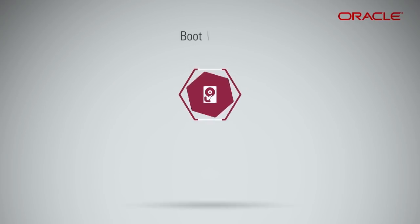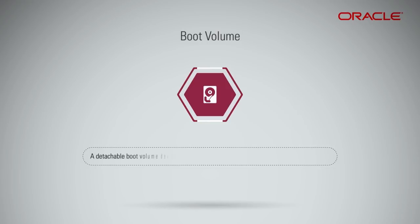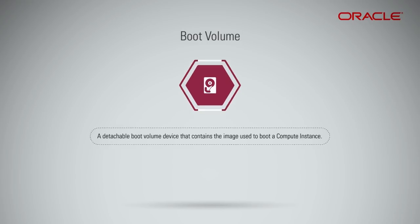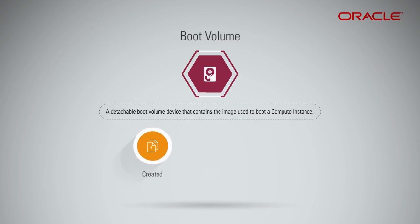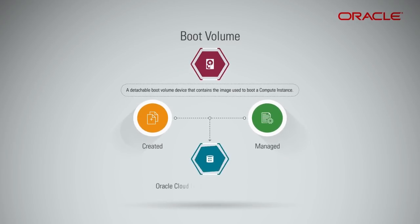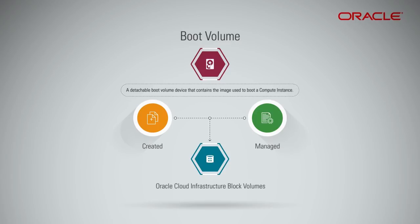Boot Volume is a detachable boot volume device that contains the image used to boot a compute instance, which are created and managed by the Oracle Cloud Infrastructure Block Volumes, and thus offer many significant improvements over traditional local boot disks.